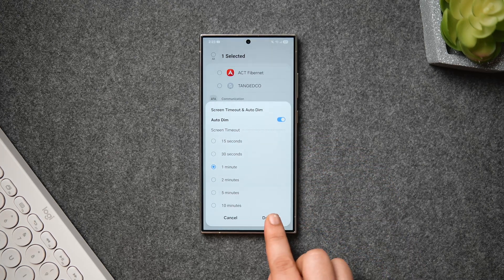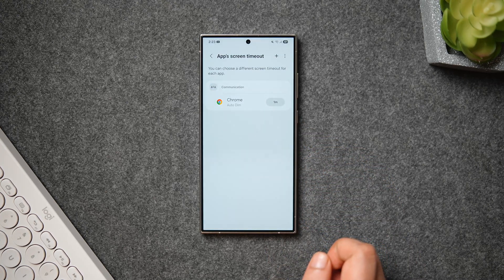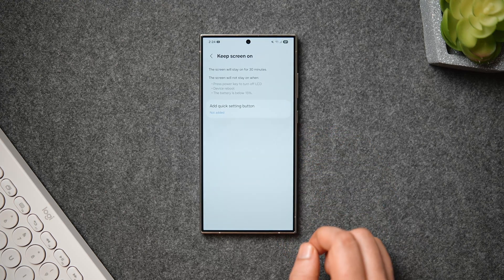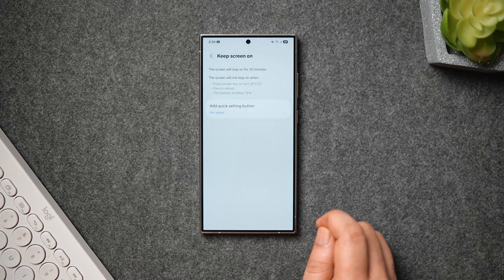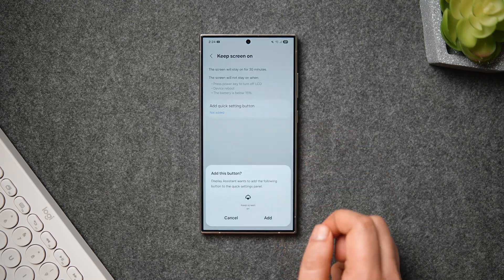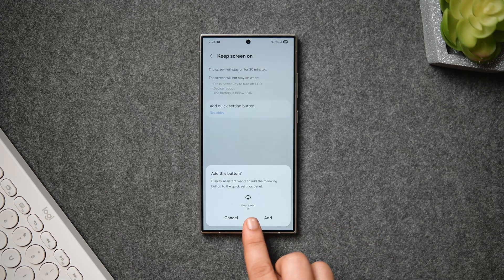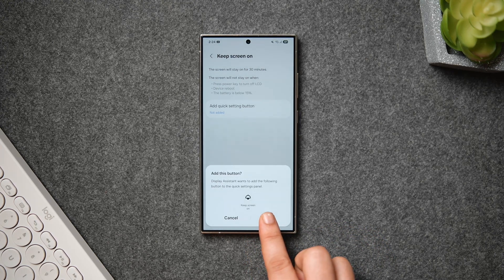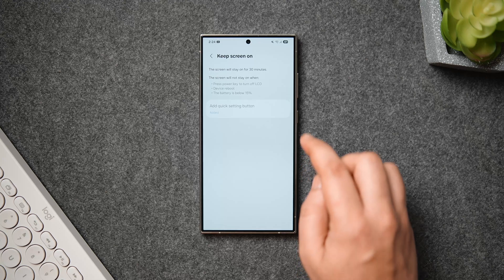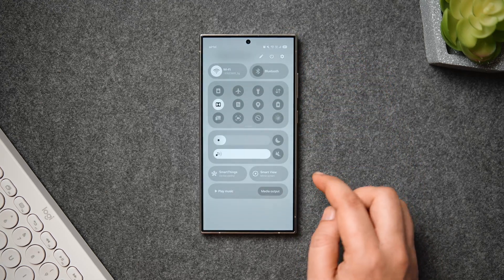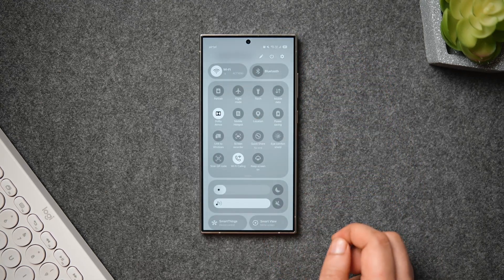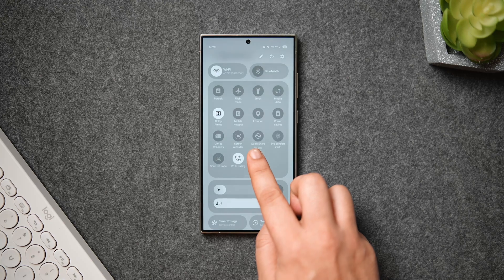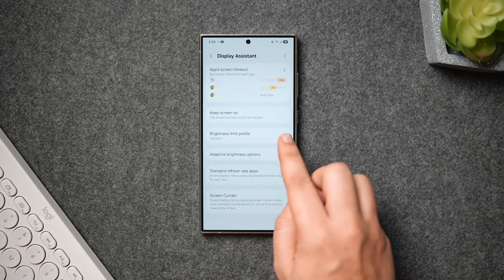Next, we have the option called Keep Screen On. This allows you to add an extra button to your quick settings, by using which you can keep the screen on for 30 minutes. So whenever you're reading an article or browsing through different web pages online, you can just click on the screen-on toggle to keep your phone screen on for a much longer time.